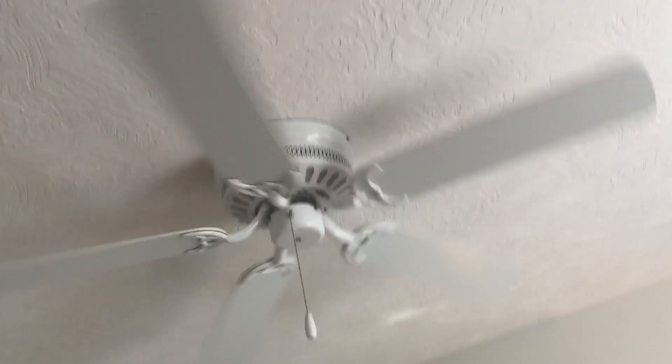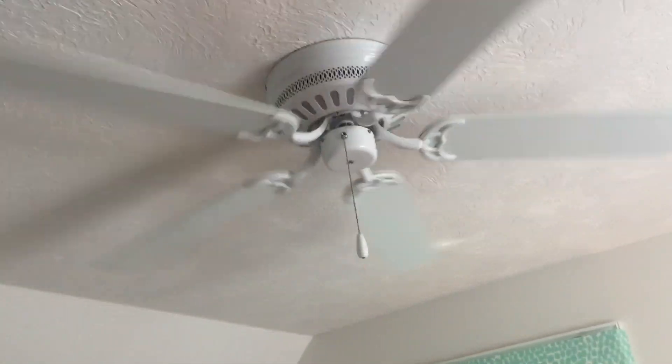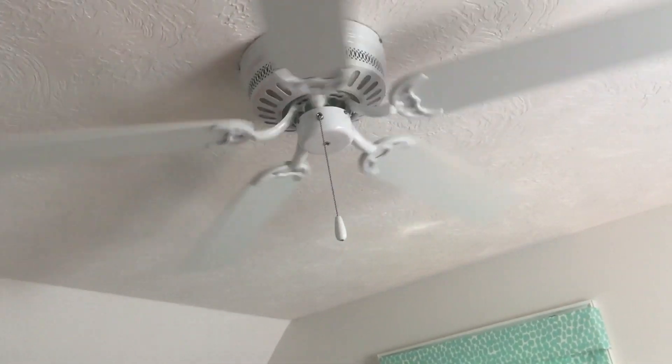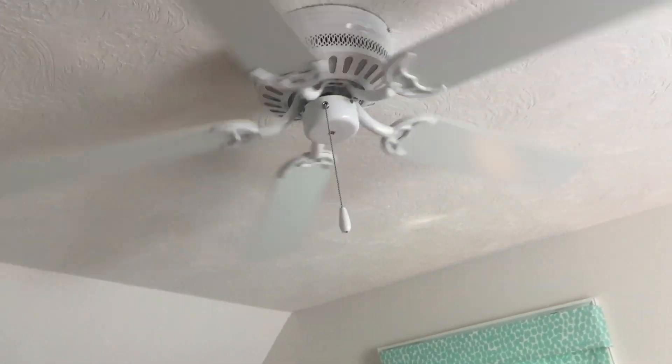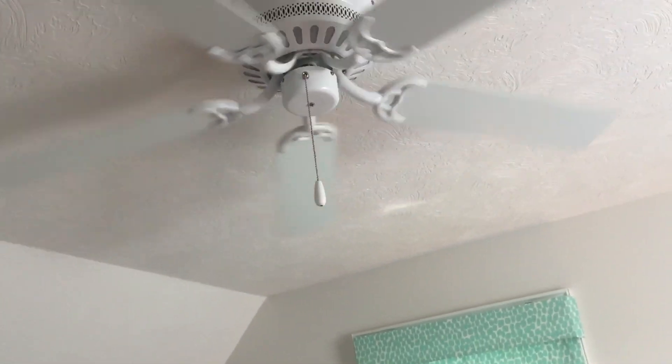This is my mom's friend's house. It is a hugger ceiling fan. Medium, low. Now there's no light on it.